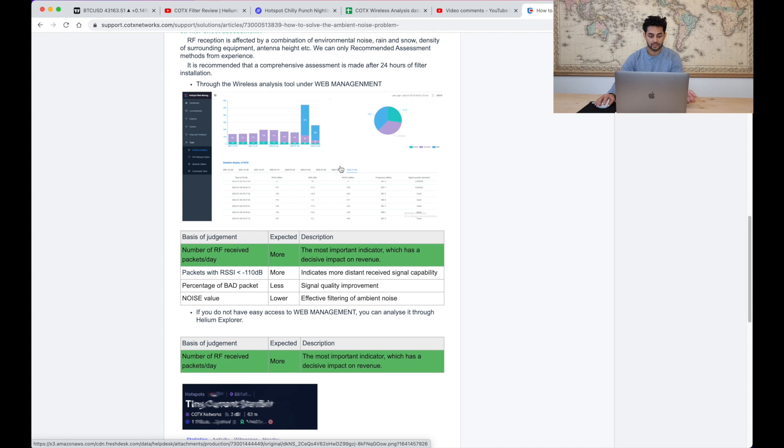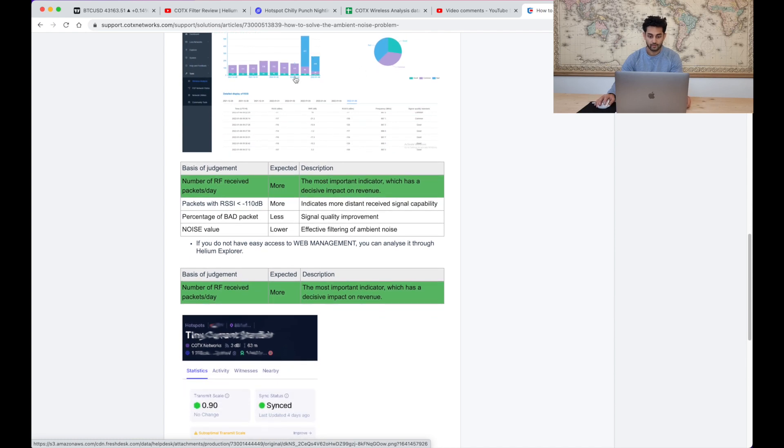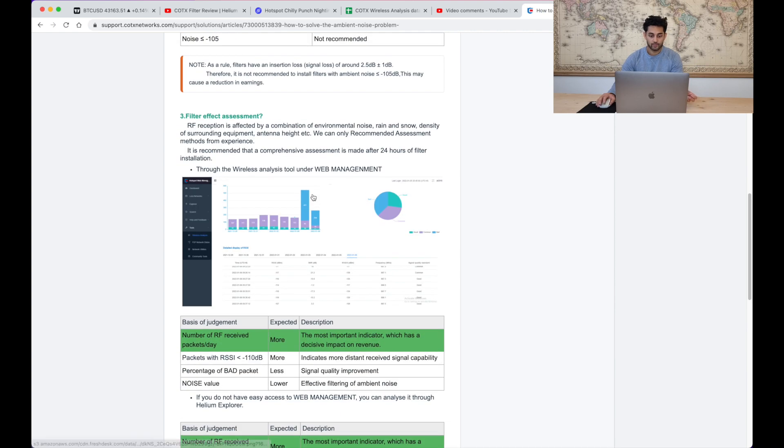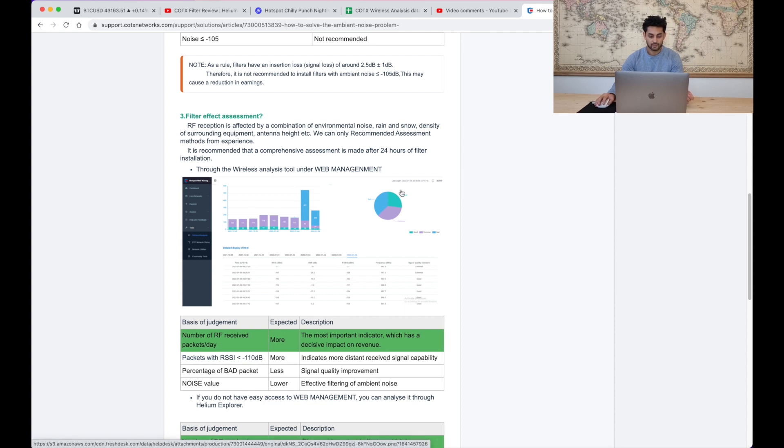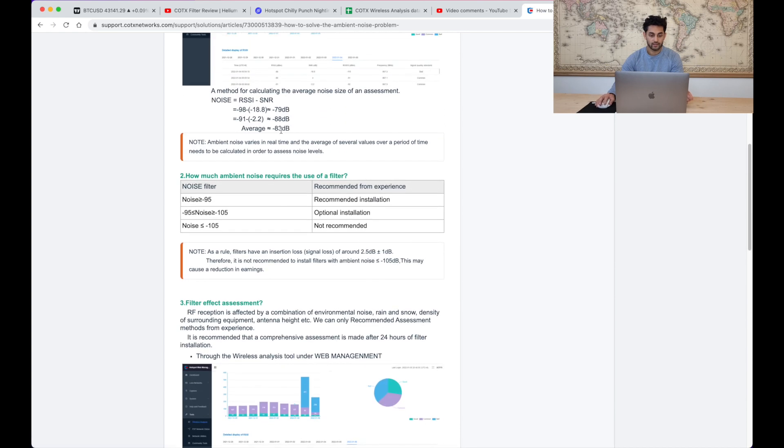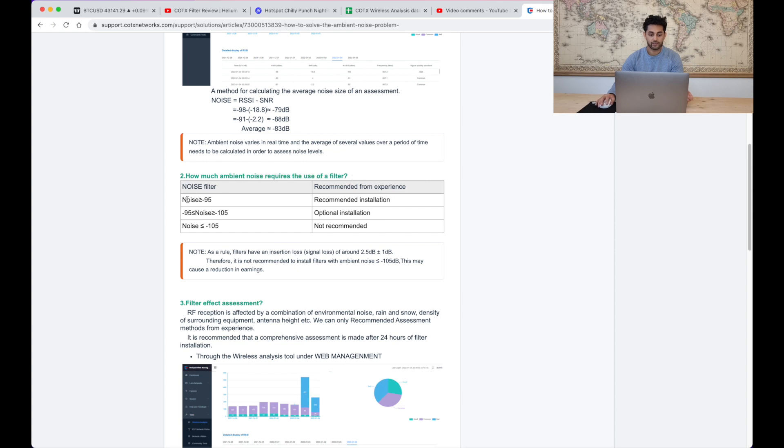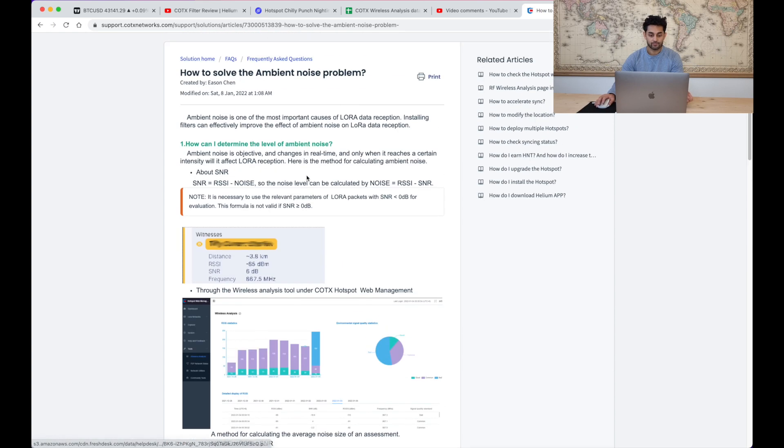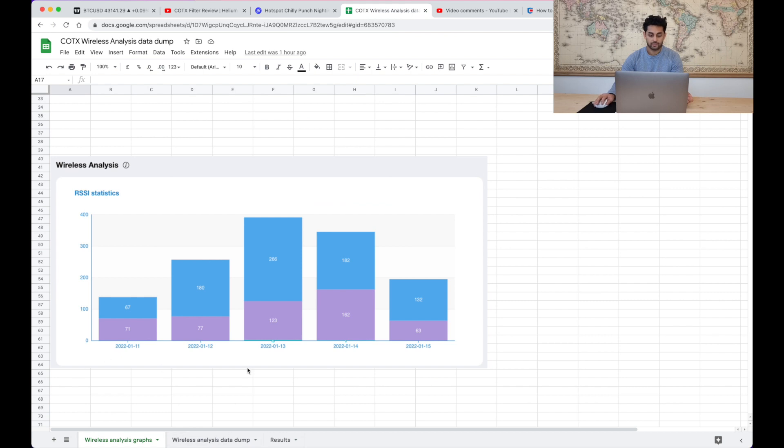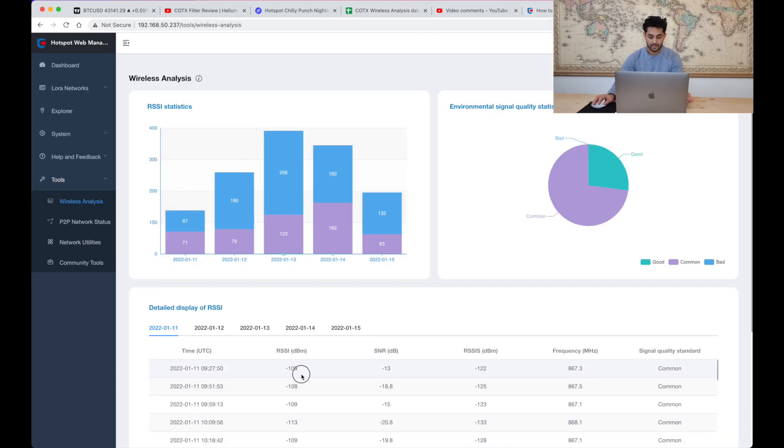This FAQ page which COTX have put out is probably going to explain that in some way. So the next thing I wanted to look at was okay, so if we have all this data and we can see that what COTX are saying is that depending on how much ambient noise you have you may or may not require a filter and they've done a calculation which says noise is equal to the RSSI minus the SNR.